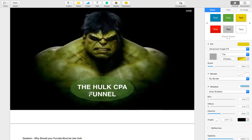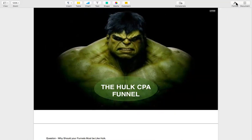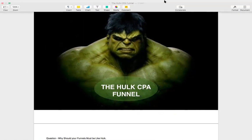That's pretty much it for this session. Thanks for watching the Hulk CPA funnel — thank you.